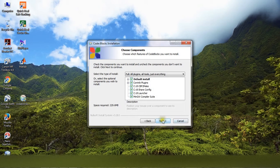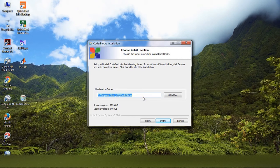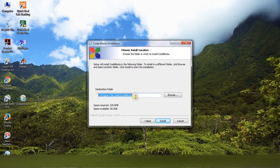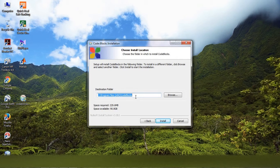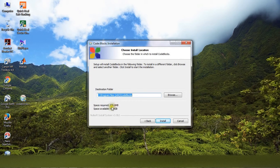And just default. Now here, choose the default, I mean the installation location of Code::Blocks. This is the default location. If you wish, you can install in a different location. You can see here, space required is almost 230 MB.